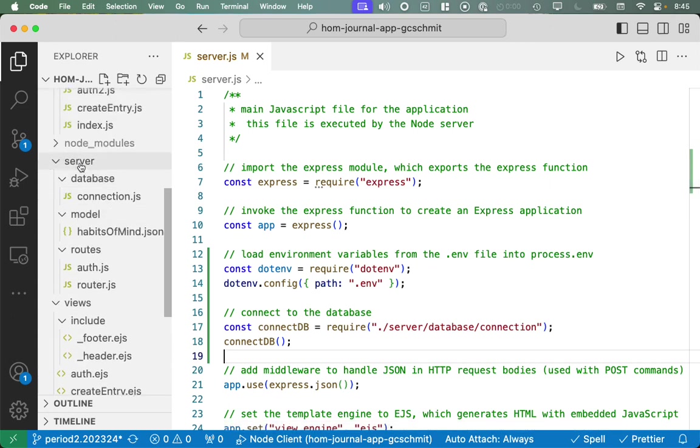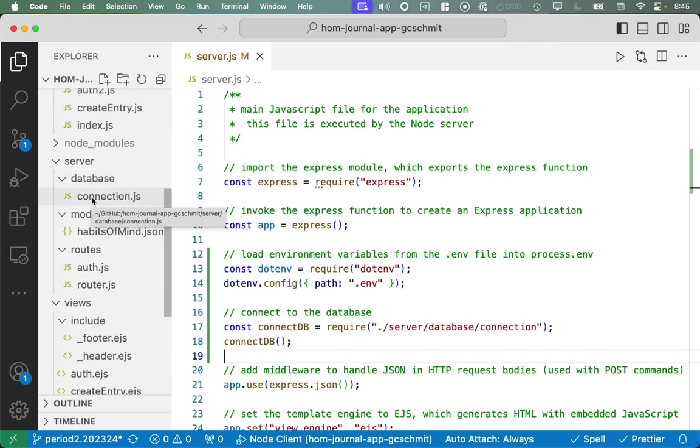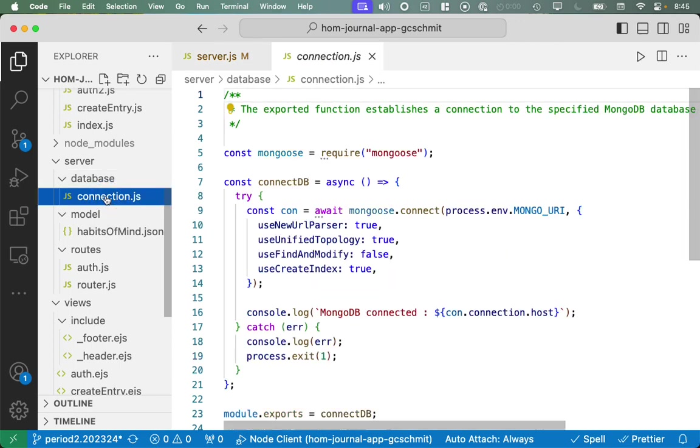So if we look inside the server folder, inside the database folder, there's already a connection.js file. And so we're pulling this in.